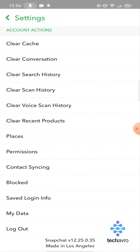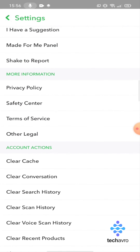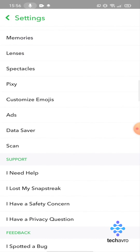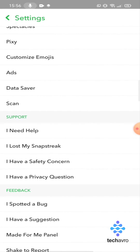You can see there is no dark mode option here. So I have a trick that you can use to apply dark mode on Snapchat. First, tap on 'I Need Help'.